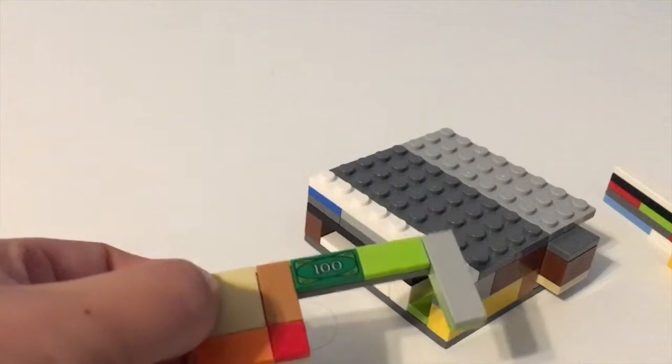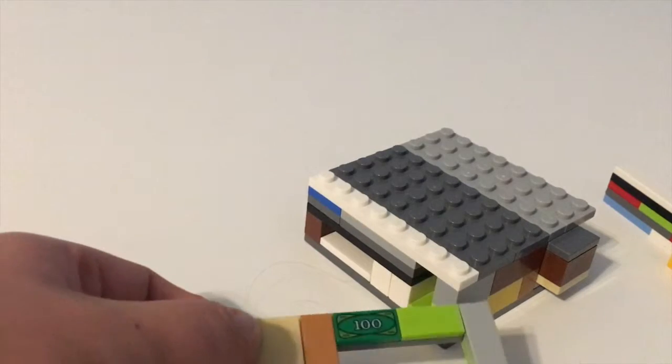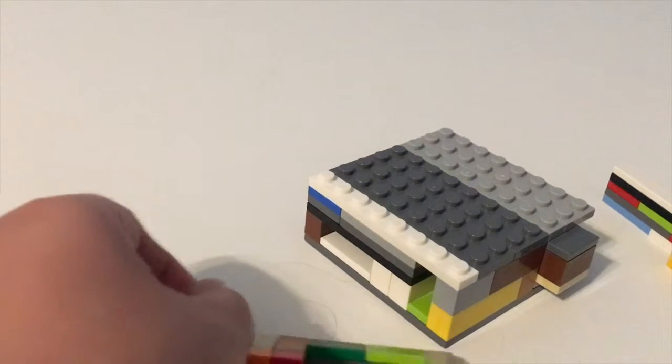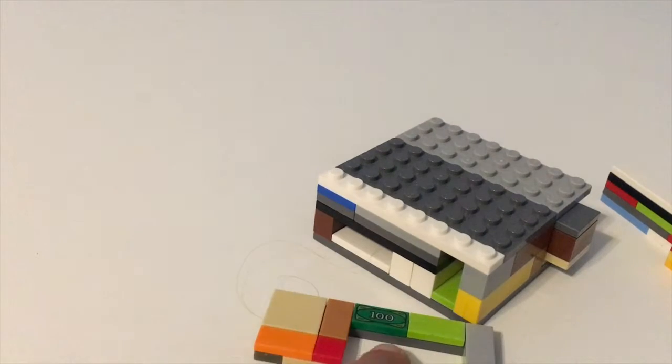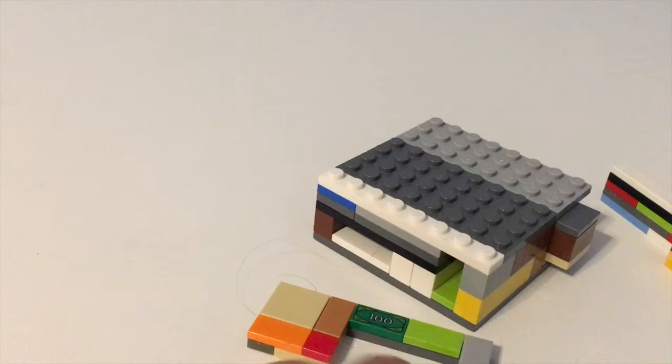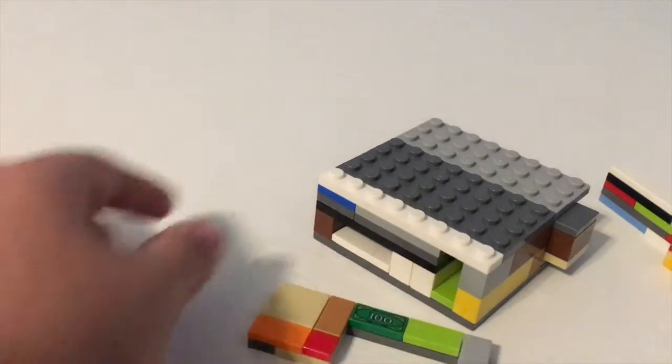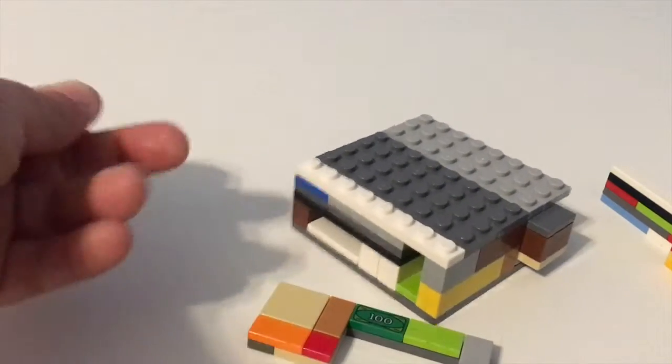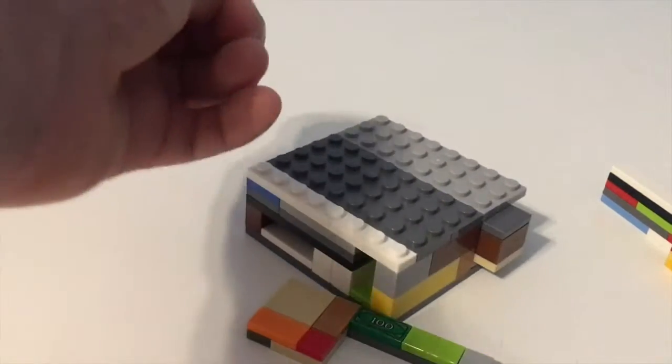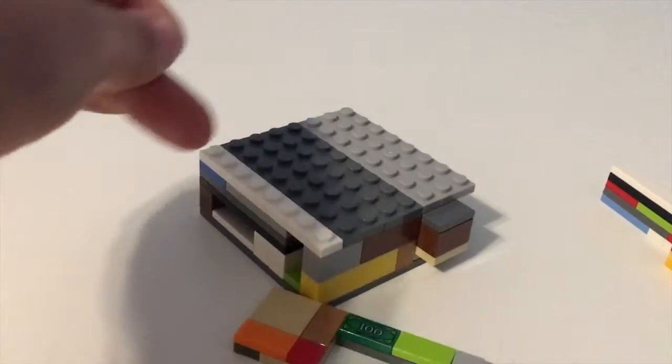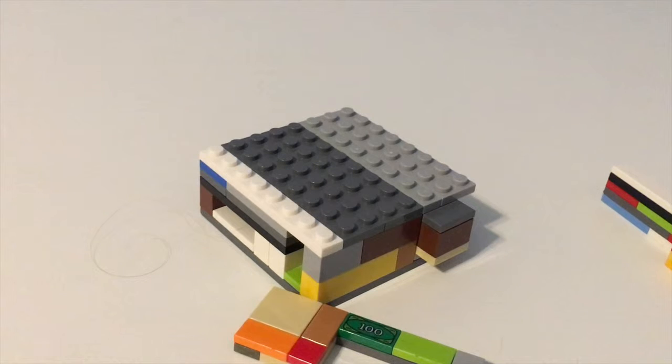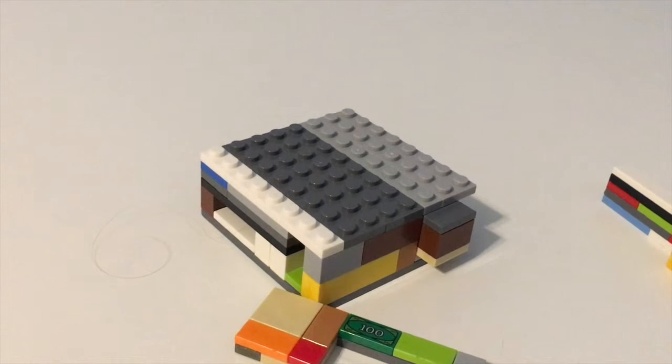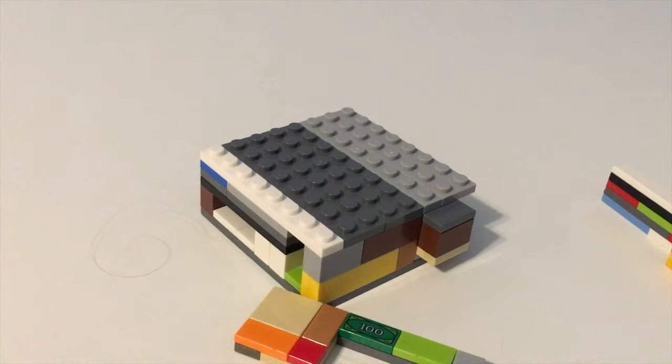There's your hundred dollar bill. Most people actually miss the hundred dollars right there. This one is a pretty good one to do. Now let me show you how to build the mini one.